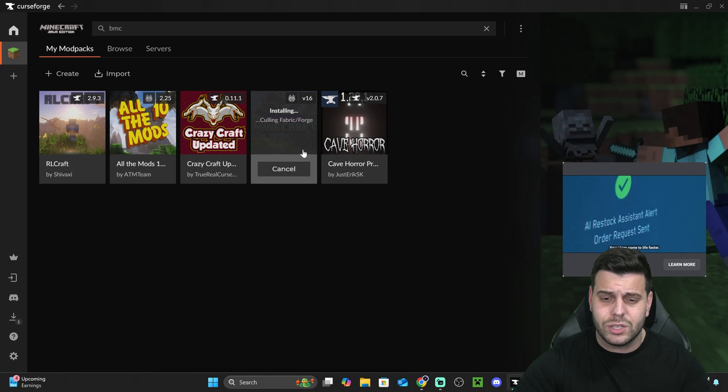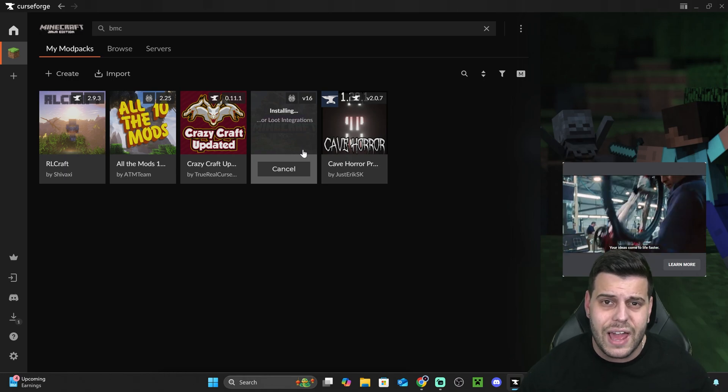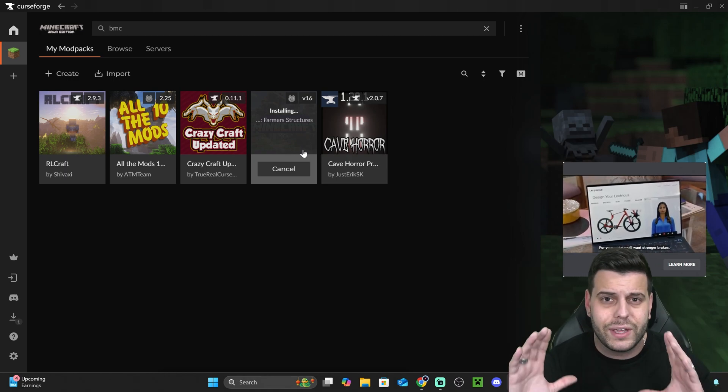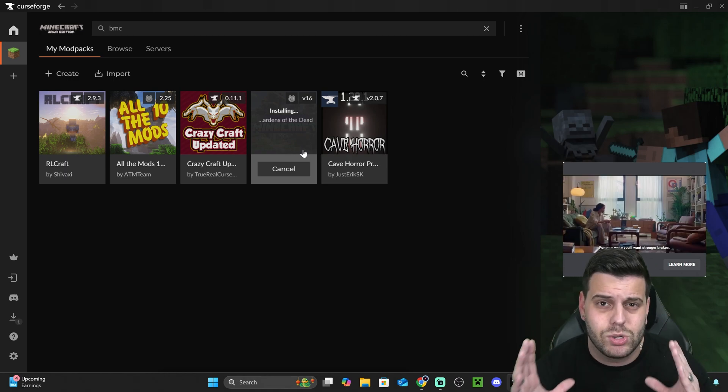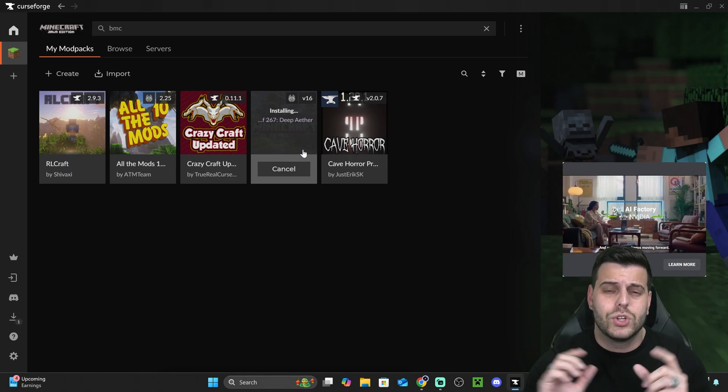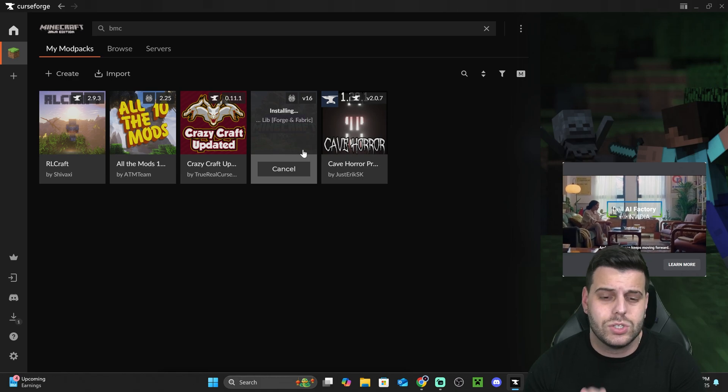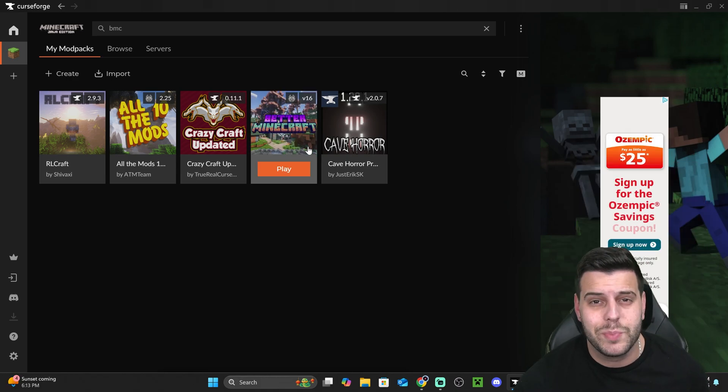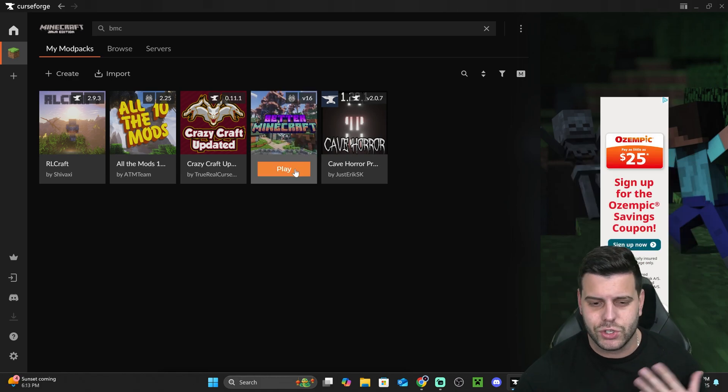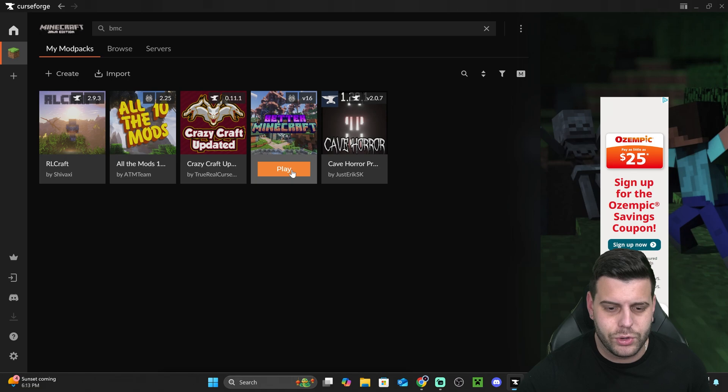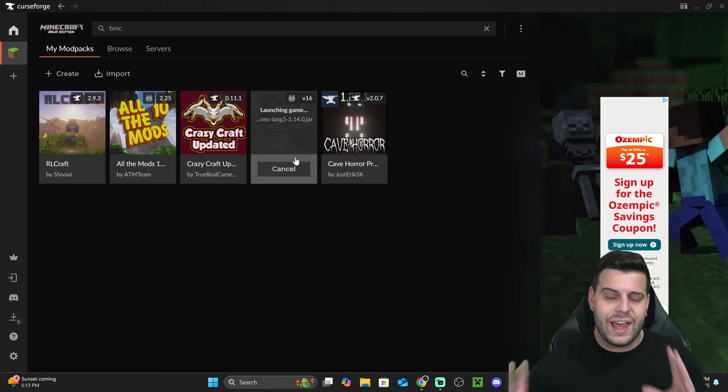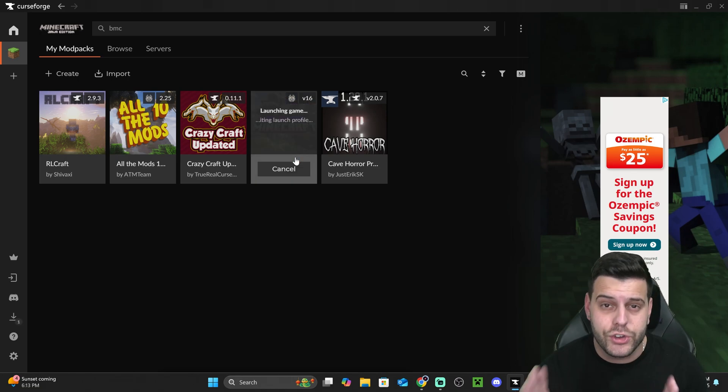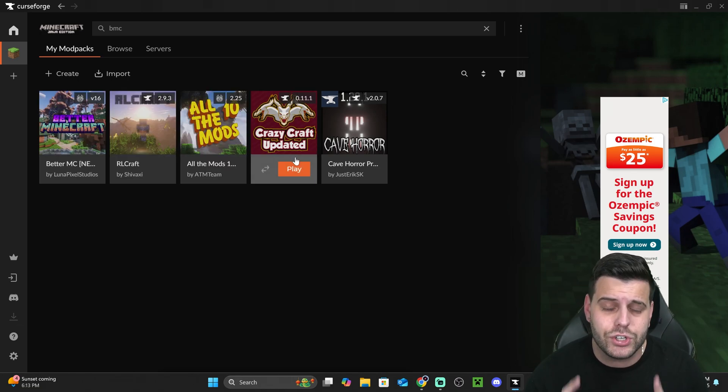But you're not done yet, because you actually have to do more steps before getting the game actually working. I'm going to show you what you need to do in just a second. Let's wait for this to finish installing. Now, once Better Minecraft installs, you're going to be able to play it through here. Just hit play, and that is going to open your Minecraft launcher.